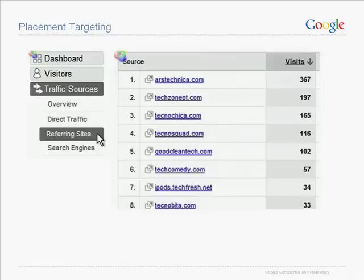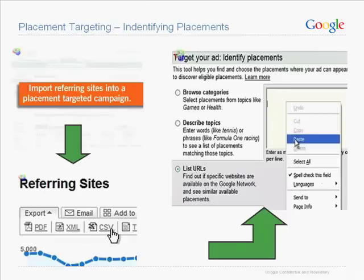No website stands alone on the internet — what makes the internet great is that it's a web of interconnecting pieces of information. Running a website means you want it to be discovered, and all sites have referral traffic of some sort. The referring sites report under traffic sources is a great way to find out sites relevant to your content and where you can increase visibility to your target audience. It includes sites targeted by AdWords campaigns as well as others that are not yet targeted.